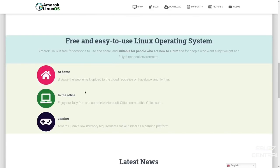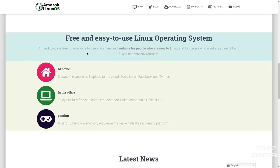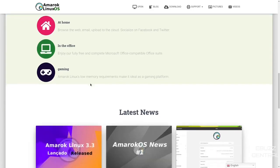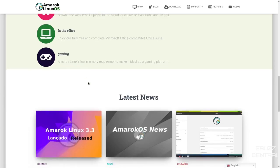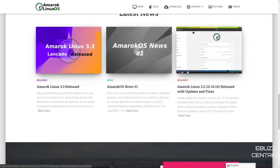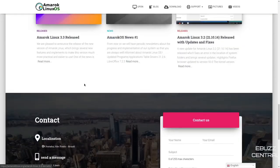At home, you can browse the web, email, upload to the cloud, socialize on Facebook. Fully free and complete Microsoft Office-compatible Office Suite. And then gaming. Amarok Linux's low memory requirements make it ideal as a gaming platform. And then down on the bottom, you have some news.